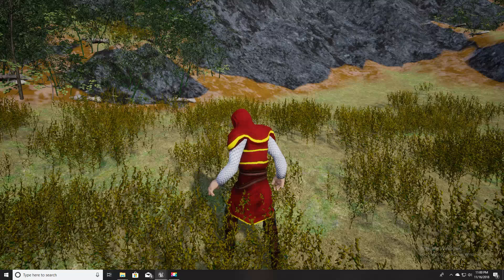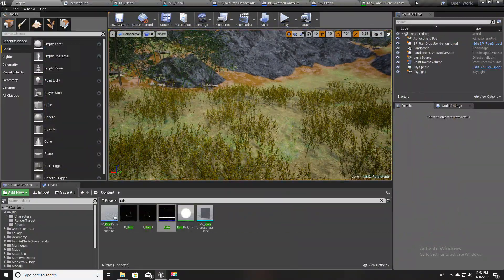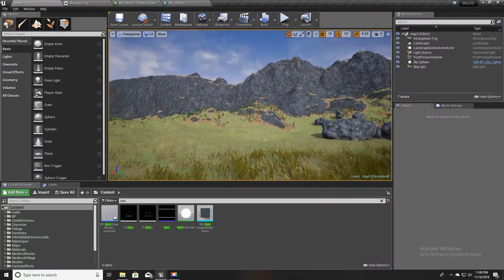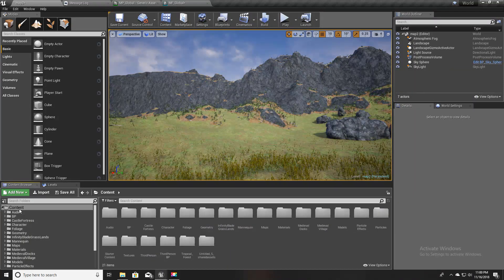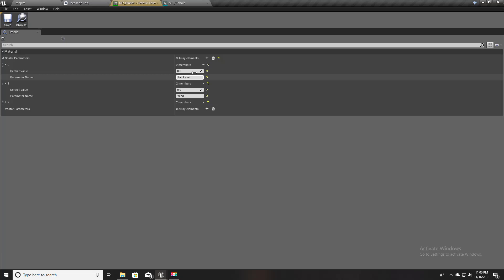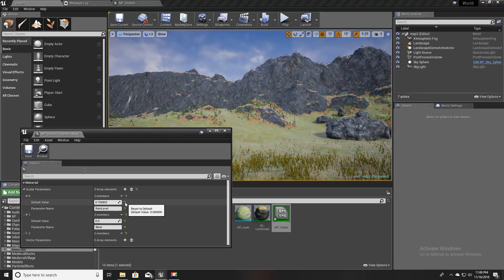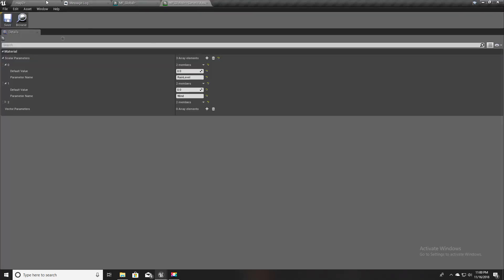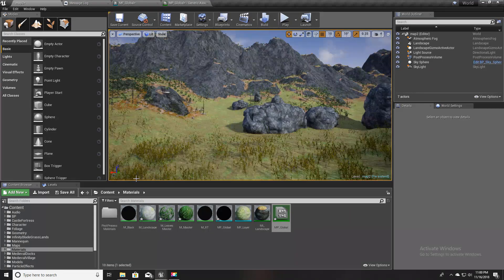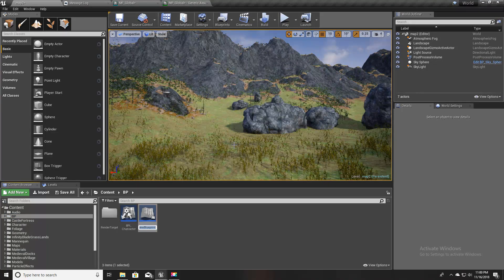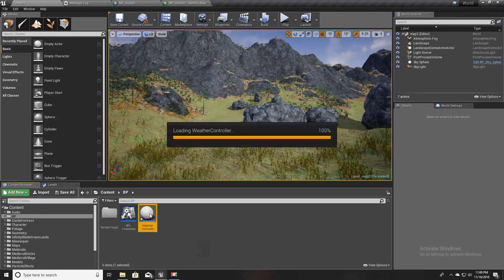Let's get started. I'll go to my previous project. Here we already have the MP global parameter, and with this I'm going to dynamically drive and change the rain level as the world starts raining. The first thing I'm going to do is create another blueprint called Weather Controller.